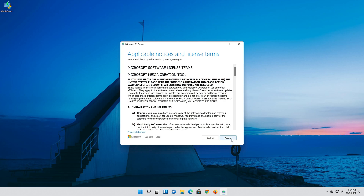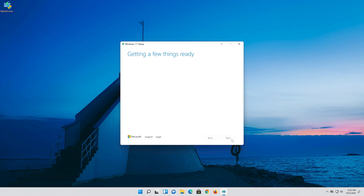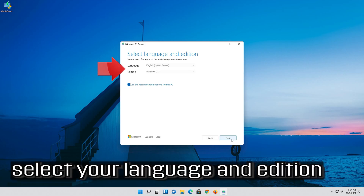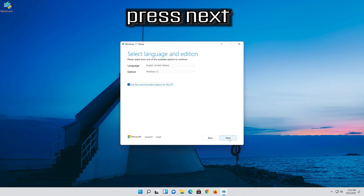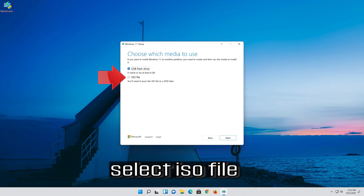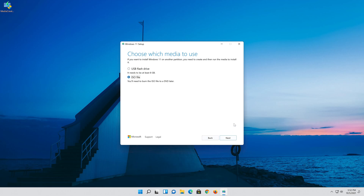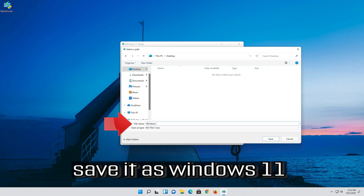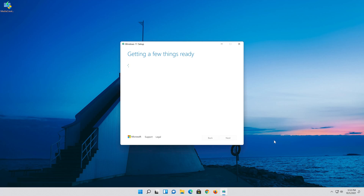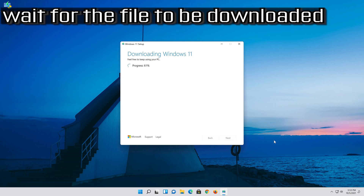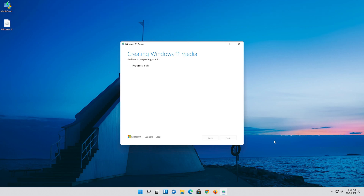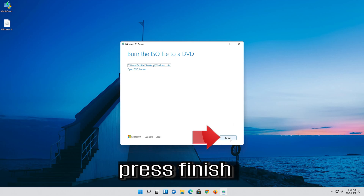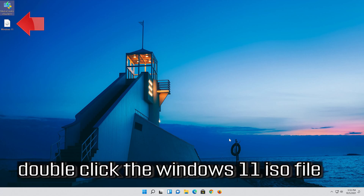Double click the file you just downloaded. Select your language and edition. Press Next. Select ISO File. Press Next. Save it as Windows 11. Wait for the file to be downloaded. Press Finish. Double click the Windows 11 ISO file.